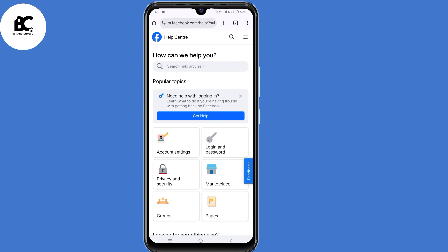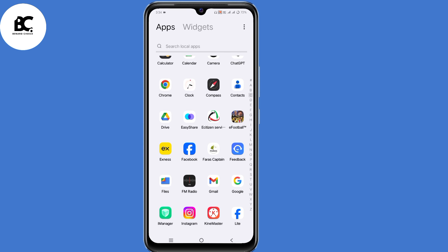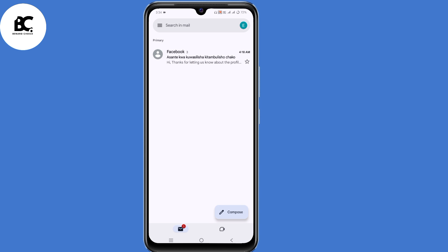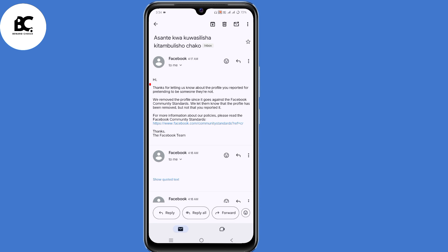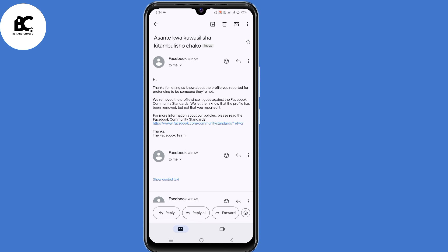The next step is to wait for a Facebook notification. This notification will come to the email address you submitted when filling the form. This varies — you might receive the notification in 24 or 48 hours. I received mine in less than 24 hours, around 4 a.m. The notification said: Thanks for letting us know about the profile you reported for pretending to be someone they are not. We removed the profile since it goes against Facebook community standards. We let them know that the profile has been removed, but not that you reported it. That's how to delete an old Facebook account you can't access without an email address or phone number.